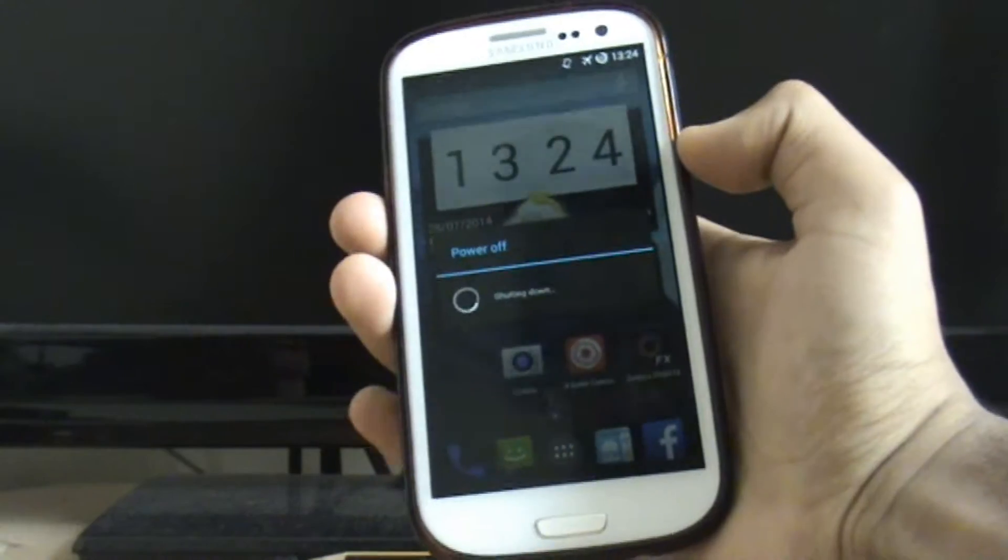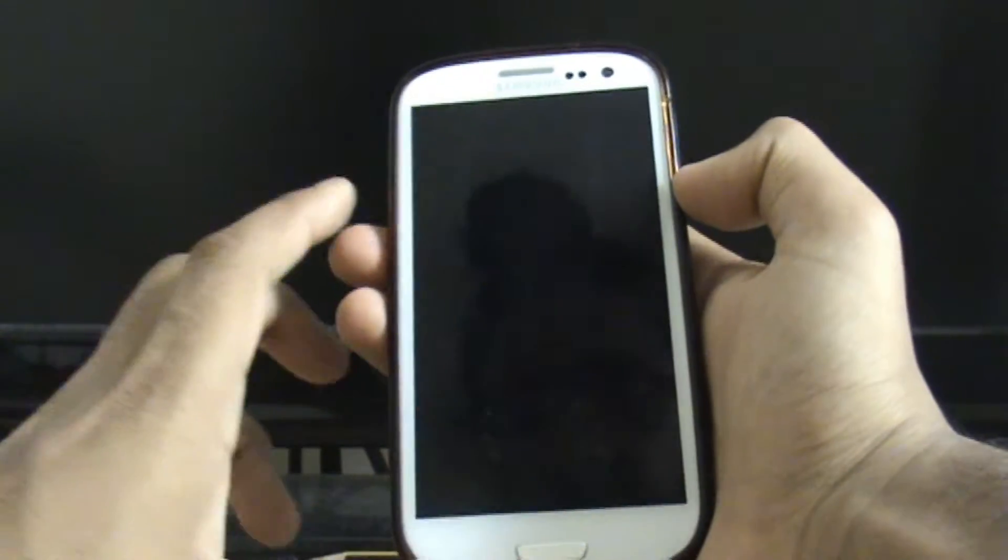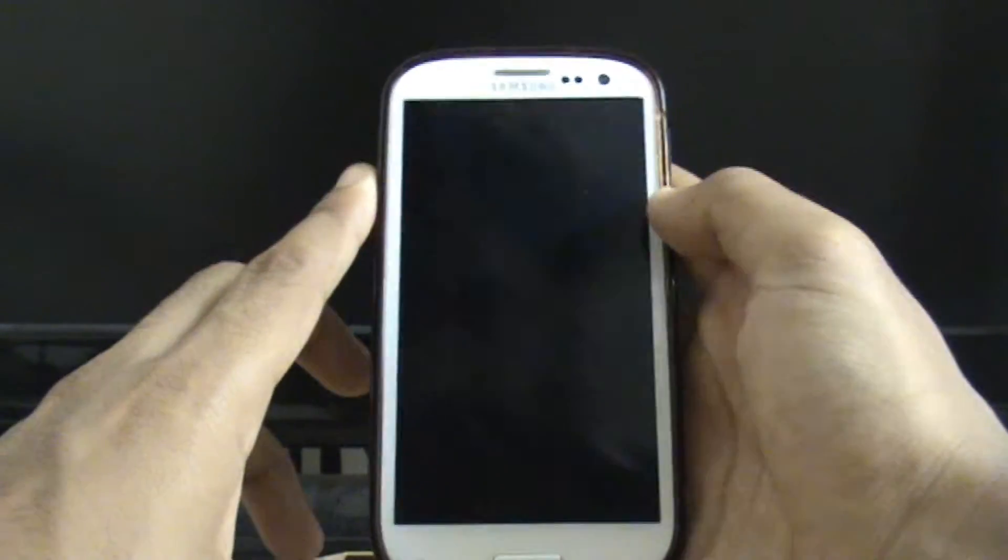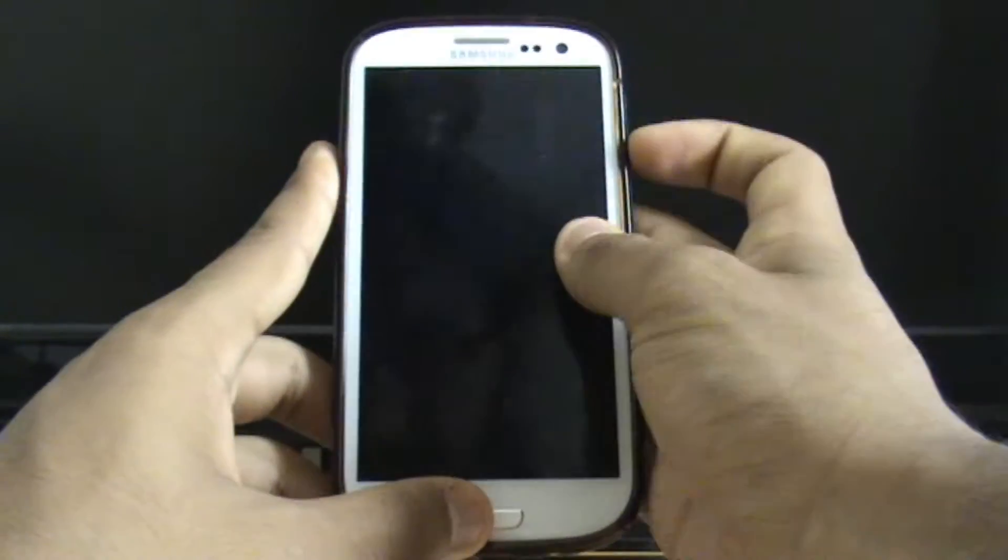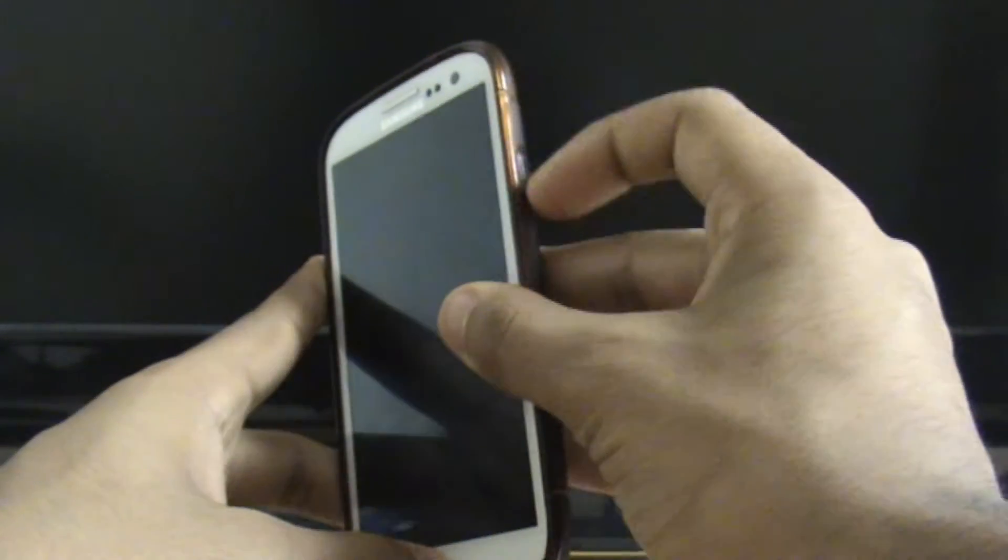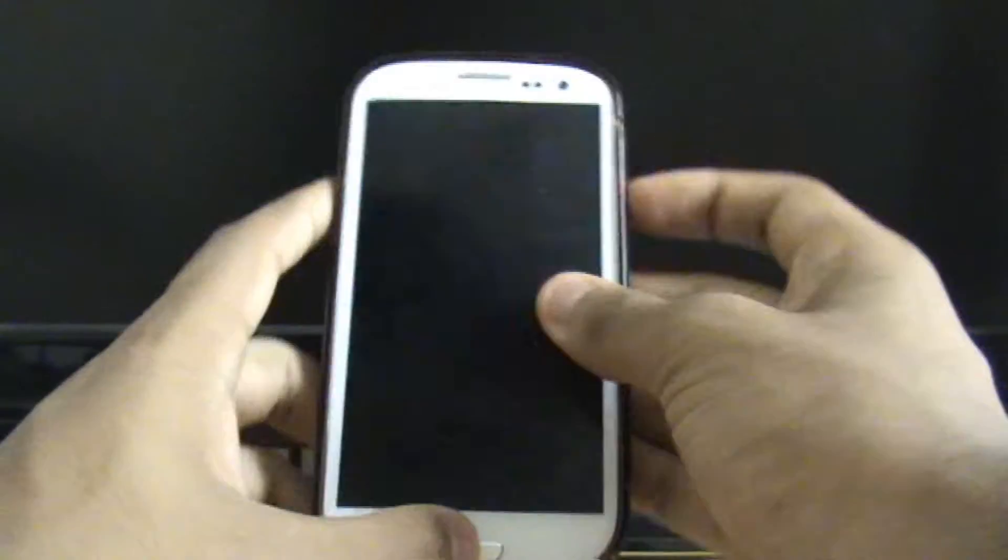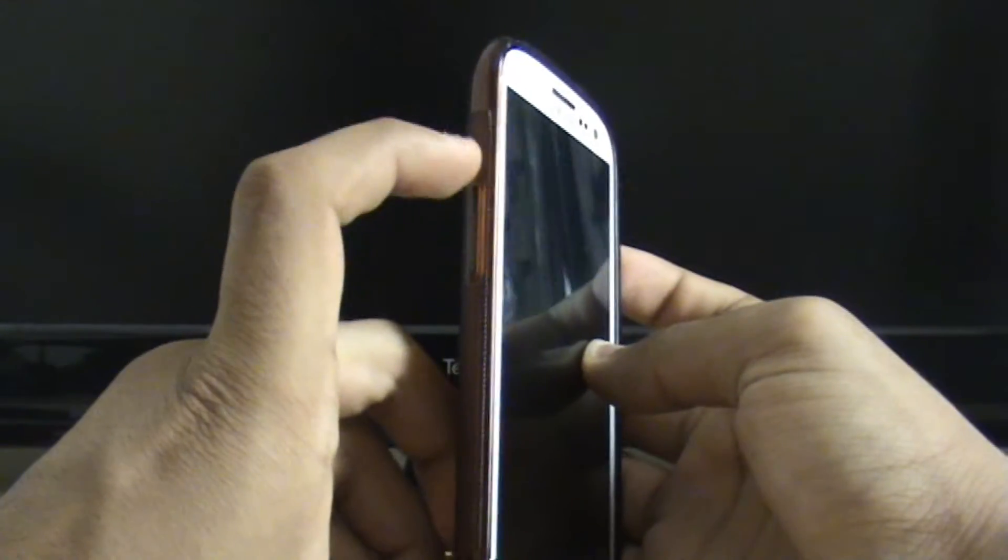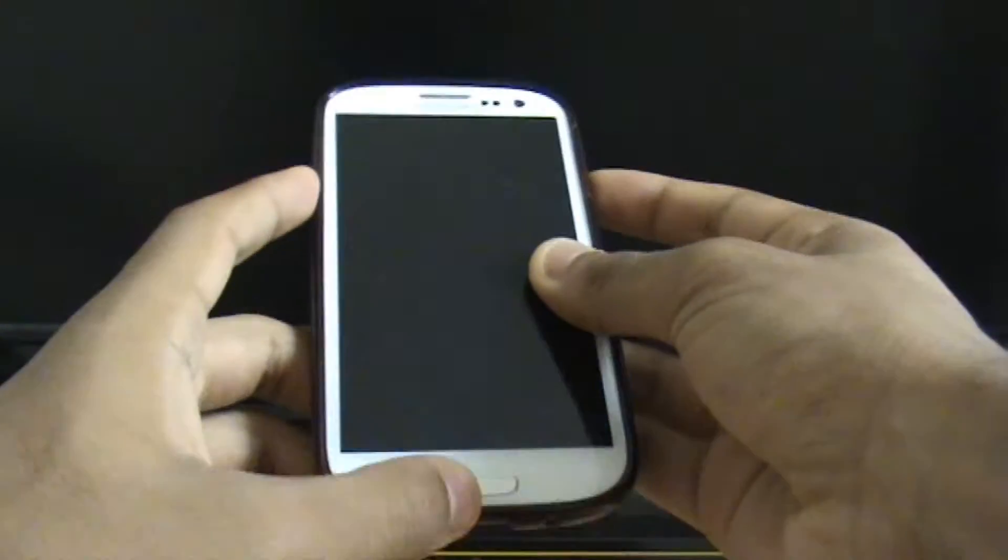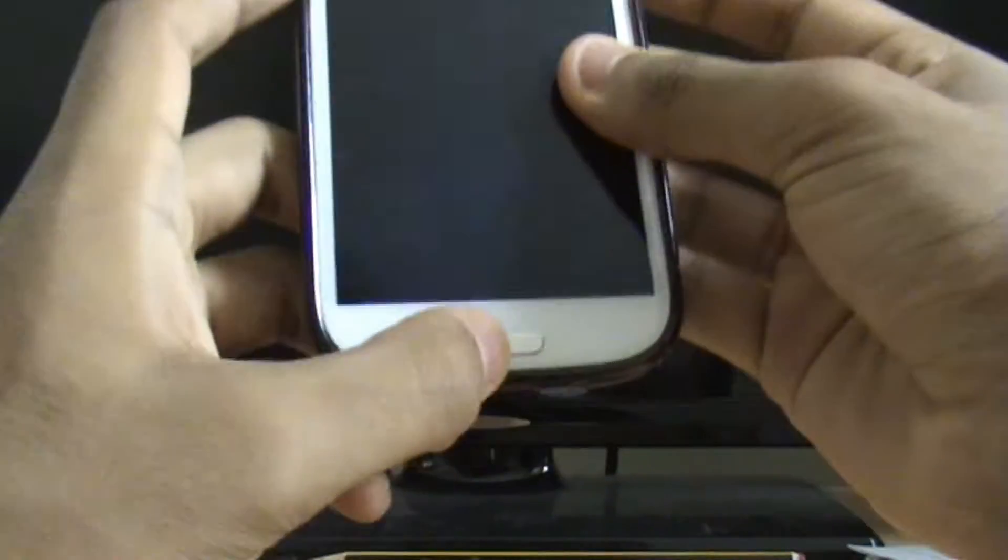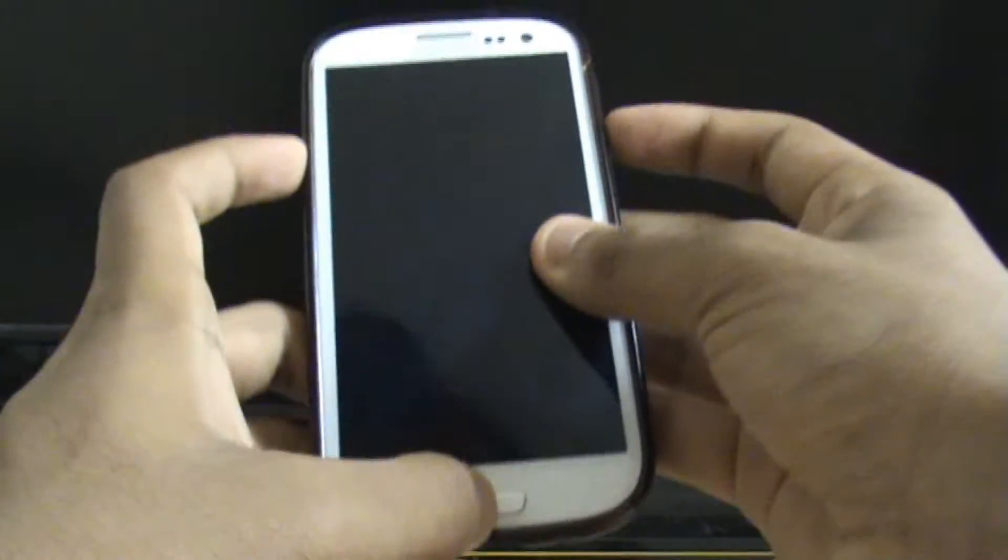See it's turning off and once it's off what you want to do is hold the power button, the volume up button and the home button all at the same time.